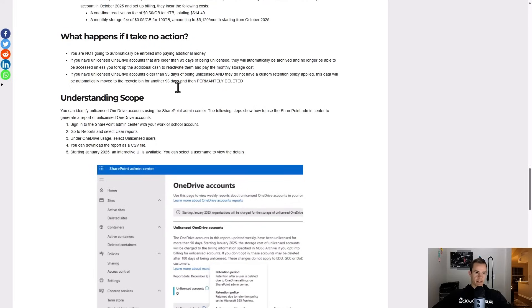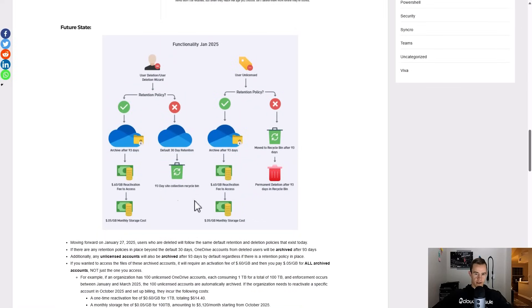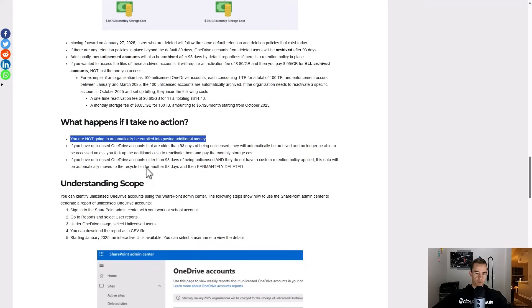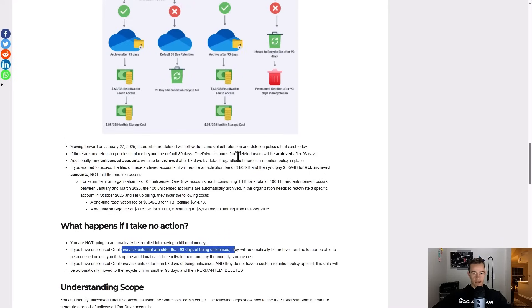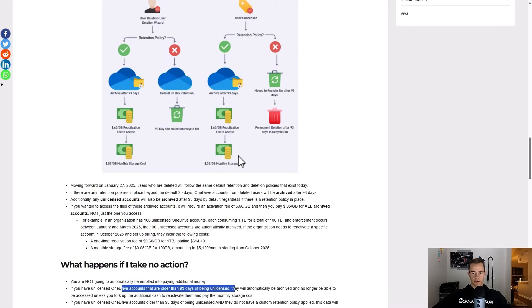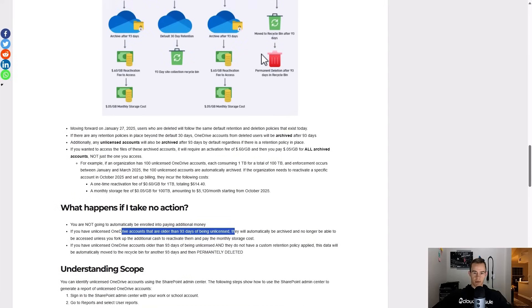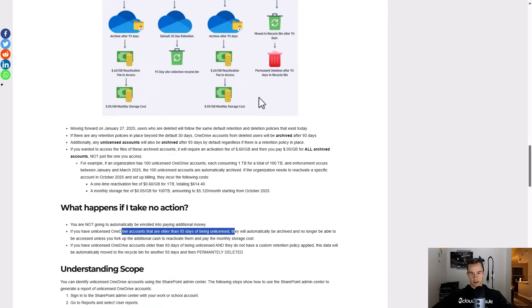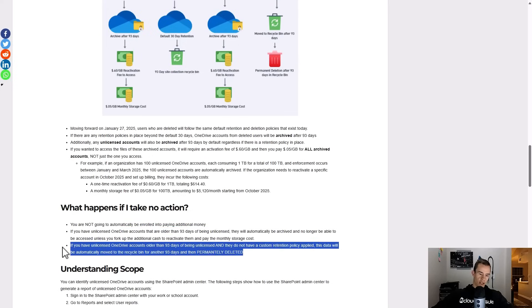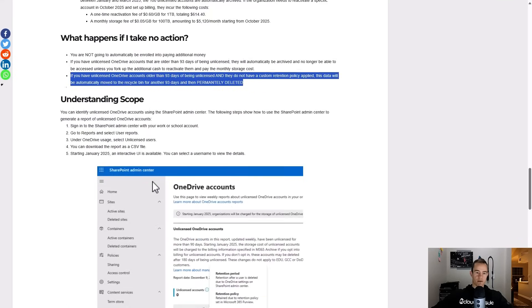What happens if I take no action? What happens if you go through this flow and all of a sudden this exists? Now you're not going to automatically be forced into paying additional money. Let's just make that black and white. You're just going to have to pay if you want to reactivate anything that's older than 93 days of being unlicensed, and then you're going to have to pay for the monthly storage costs as well. The other important thing to note, any unlicensed users that are in there that have sat beyond 93 days are automatically going to be moved to recycle bin and then subsequently deleted. So you basically have potentially like a third 90 day period if this has been more than 93 days since they were unlicensed already where everything is just going to be blown away. So it's important to take that into note and have these conversations with your customers.